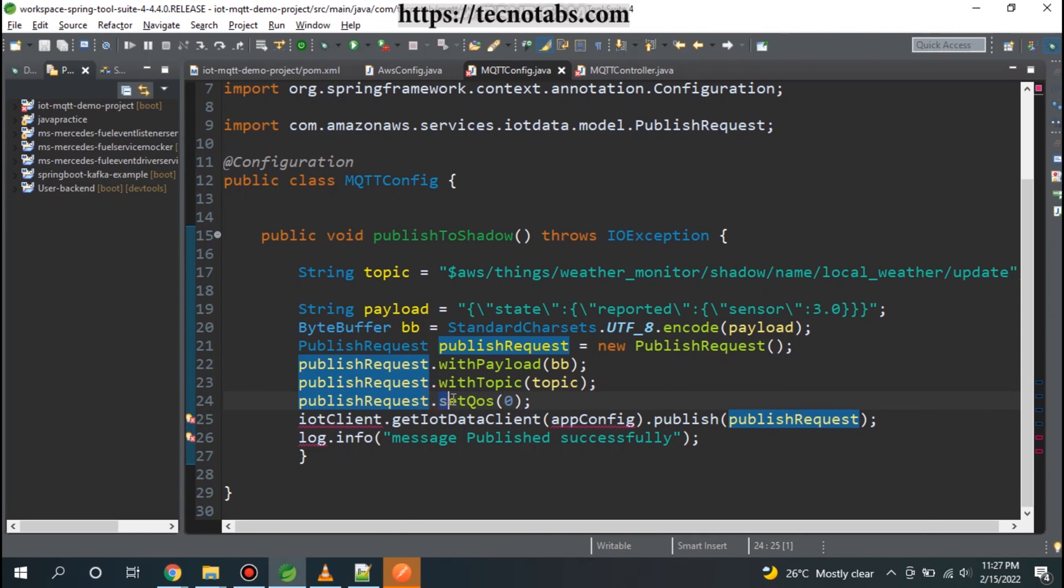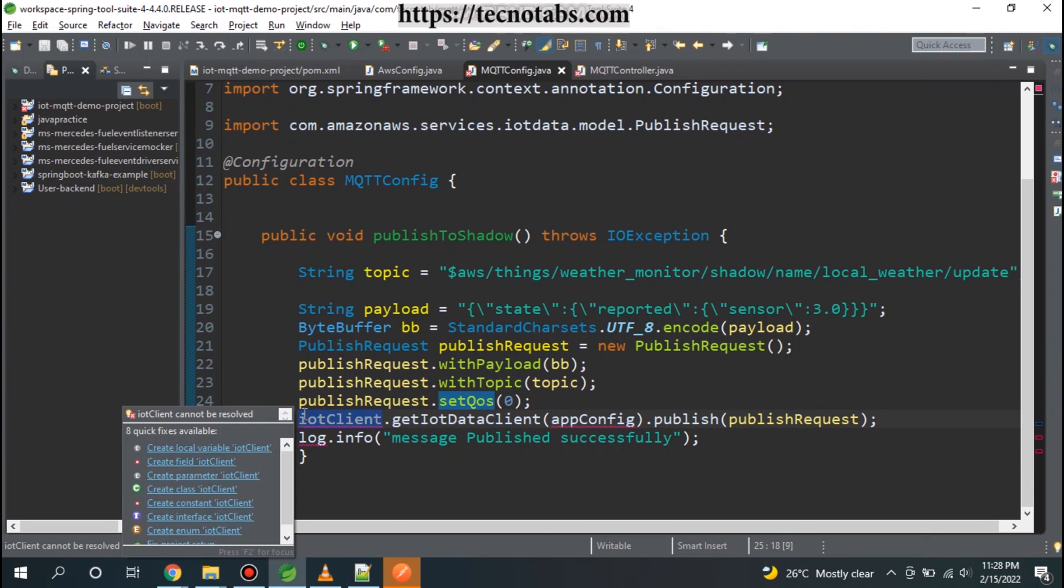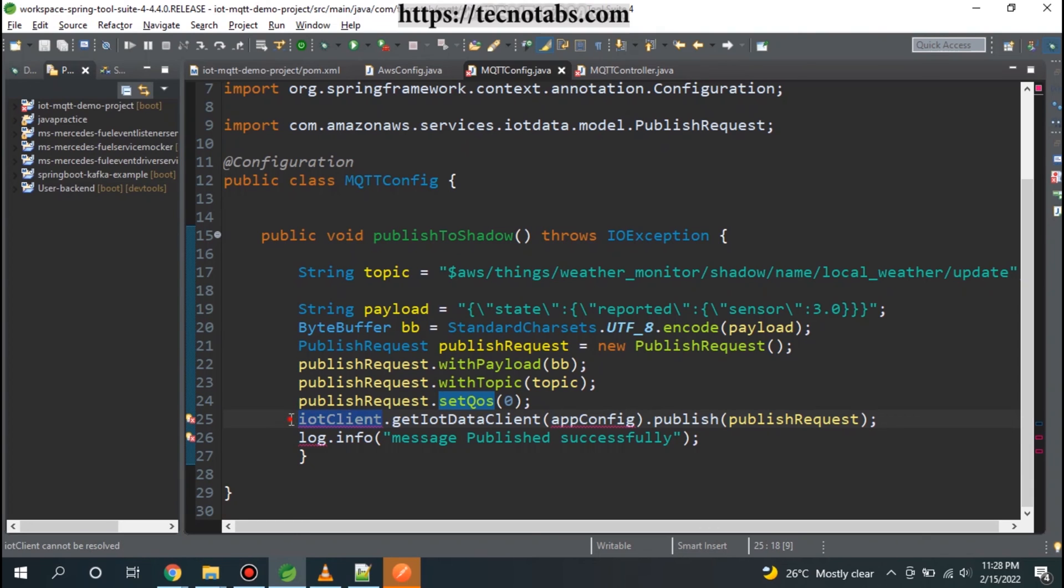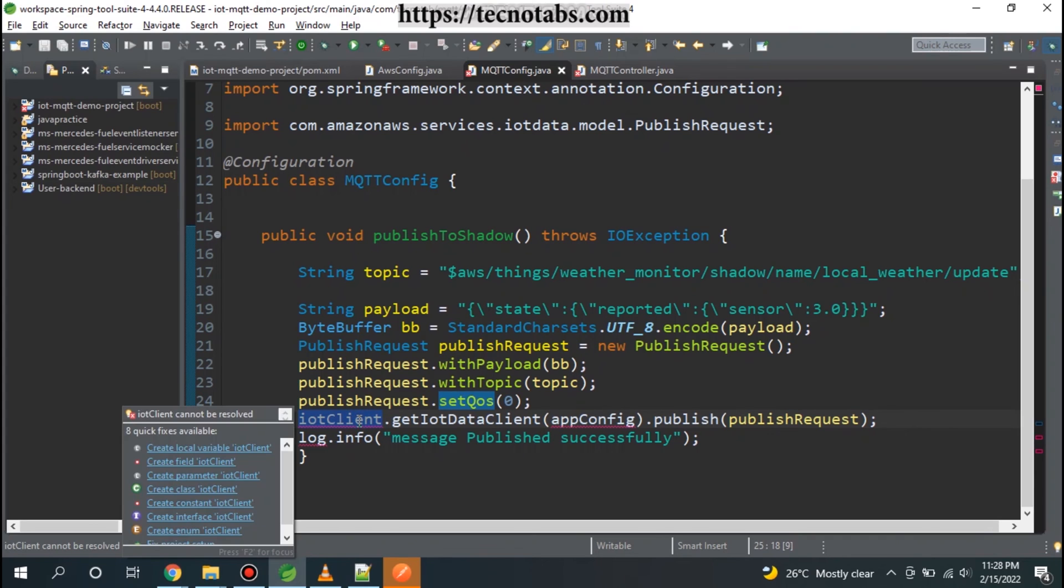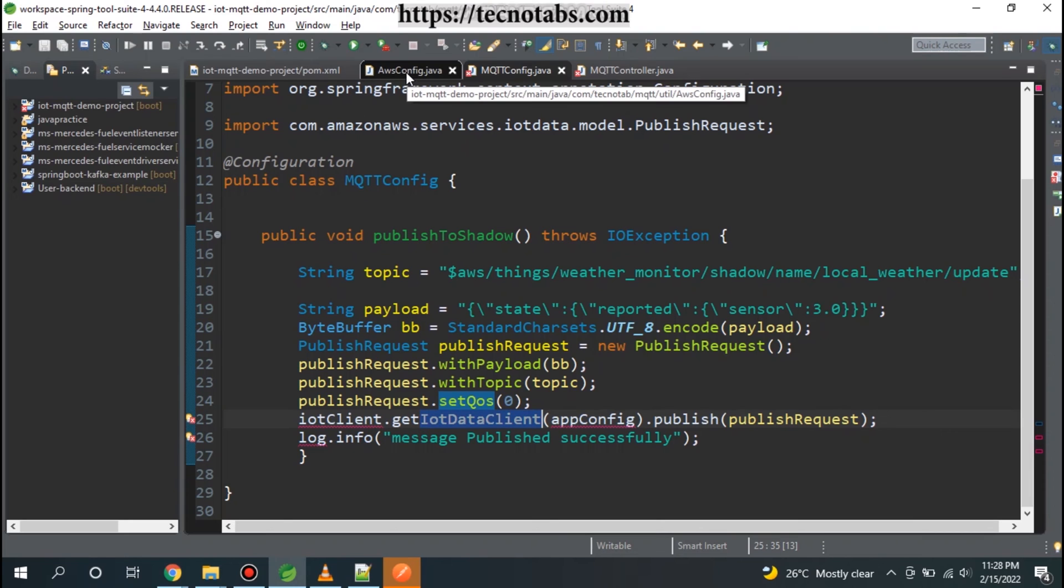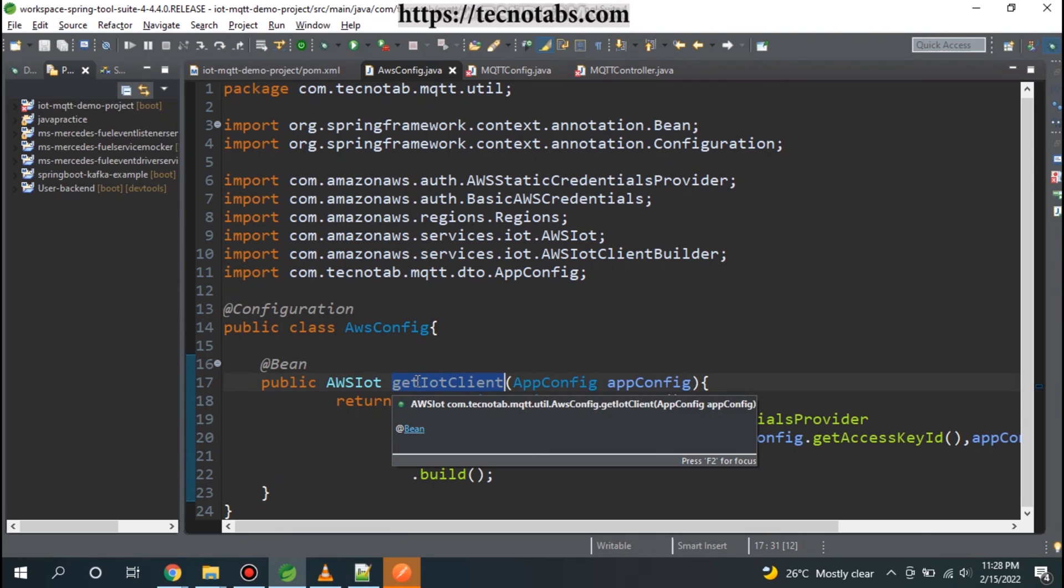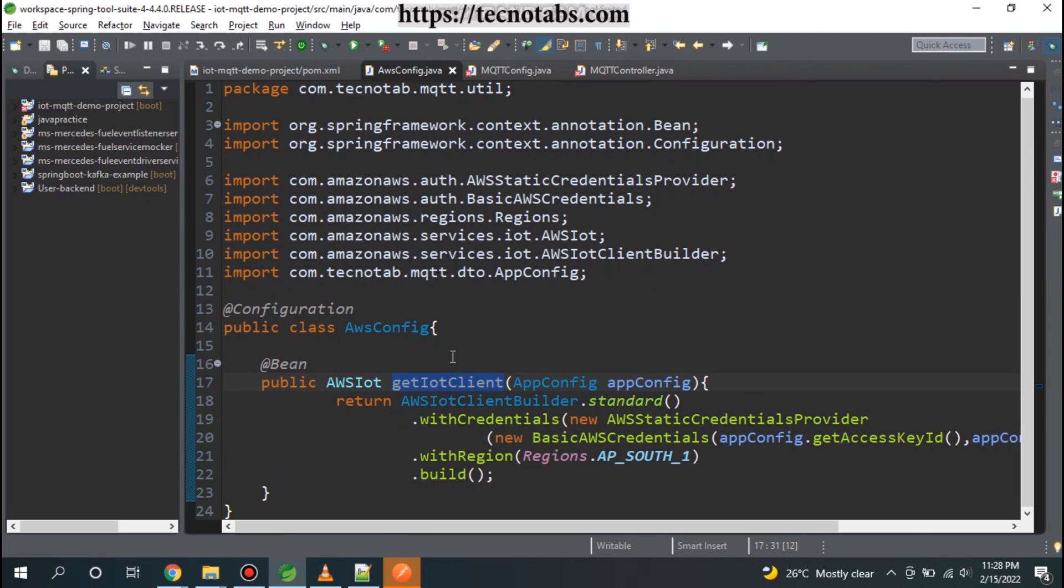Here comes the IoT client - what credentials will be used for publishing our request to the topic. This IoT client basically uses the IoT data client for publishing to the topic. If we see here in AWS config, we already created getIotClient. This will work for creating the thing but this won't work for publishing the message to the subscriber.